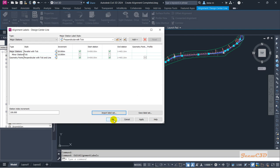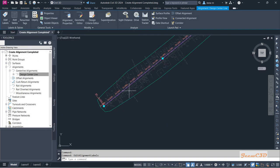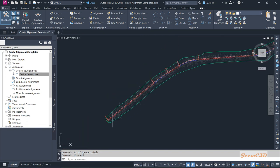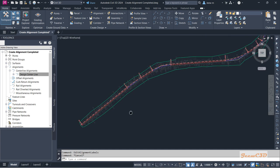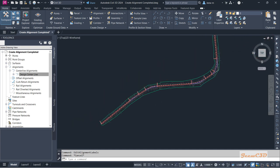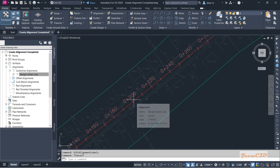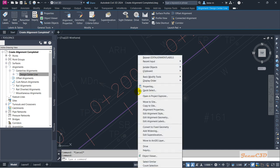After clicking OK, you can see the labels have changed. The previous labels are now reduced somewhat because the design speeds are not included in this alignment style.